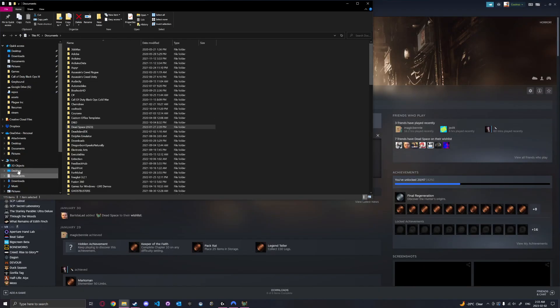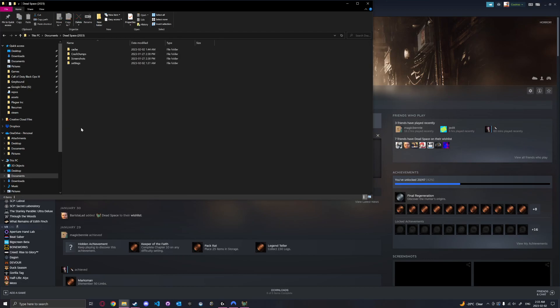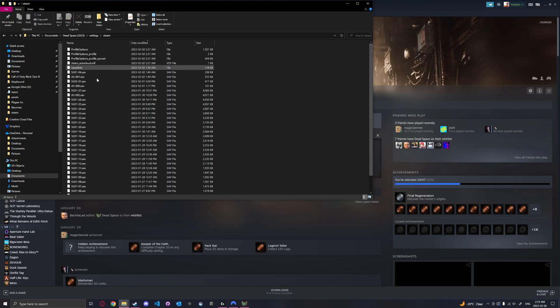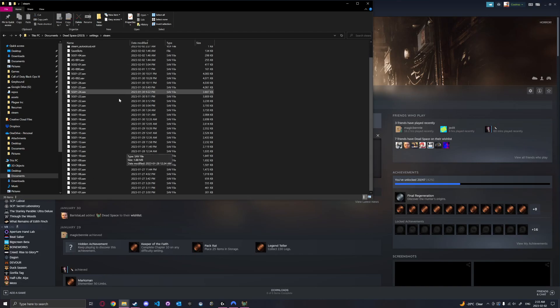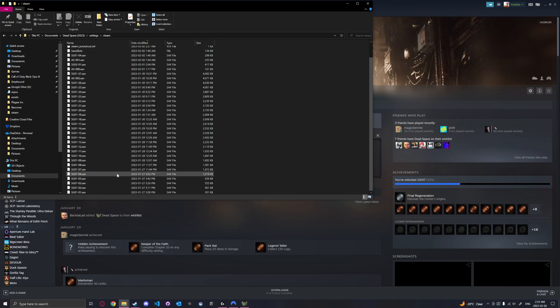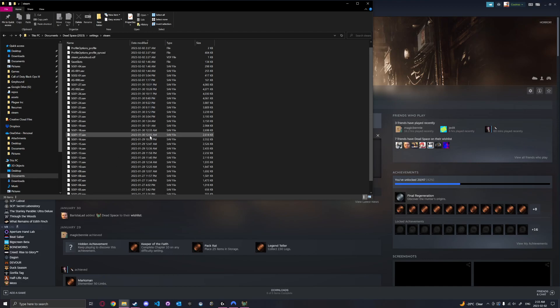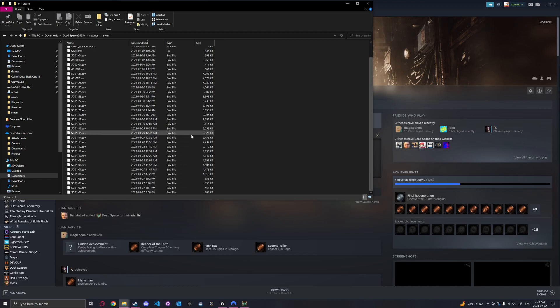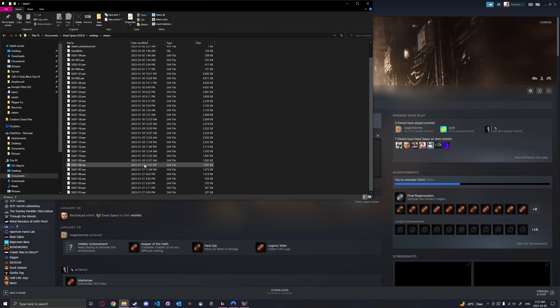If you want to make sure they are, go to Documents, Dead Space 2023, Settings. I created a backup of this just in case. Then Steam, and here's where your actual save data is. If you see SG whatever, it means your save data is still there, which is awesome. These are from earlier dates when I've been playing, and now it's all gone.